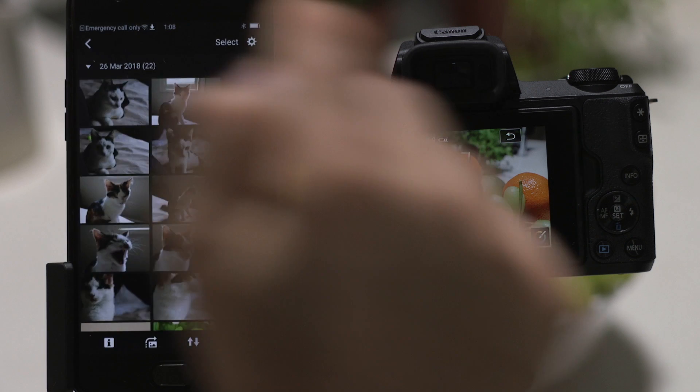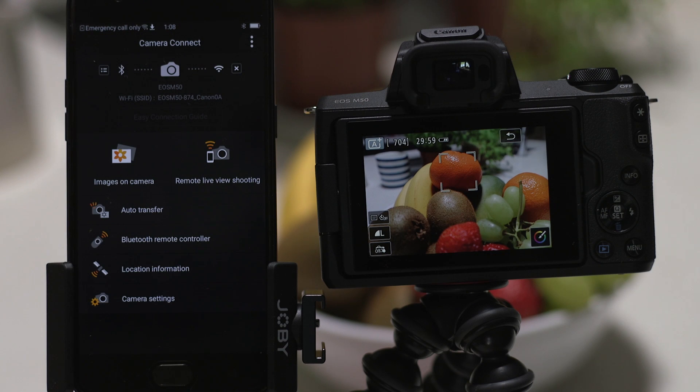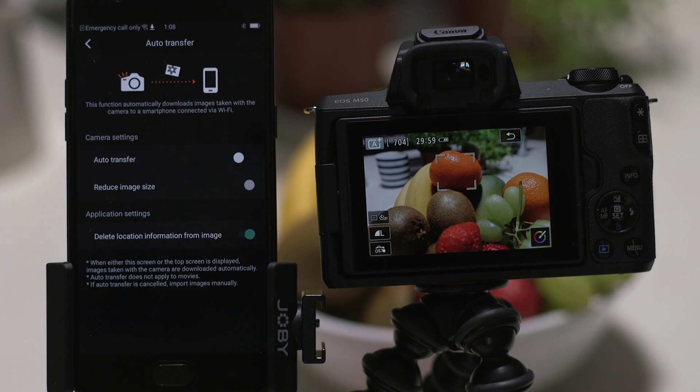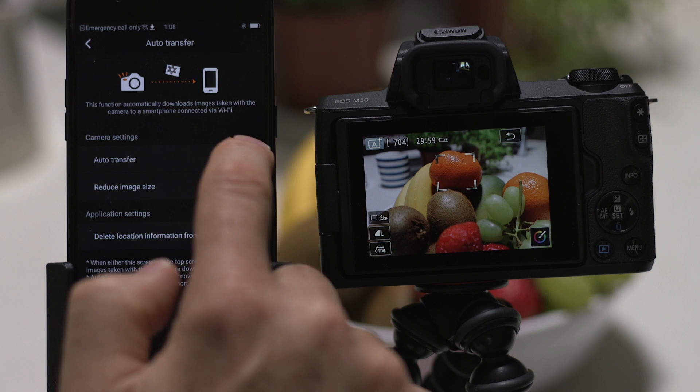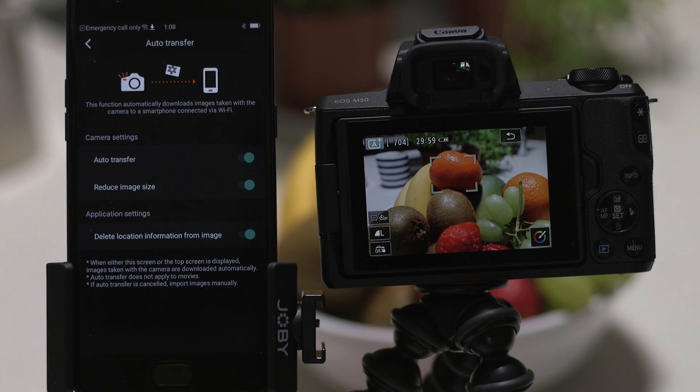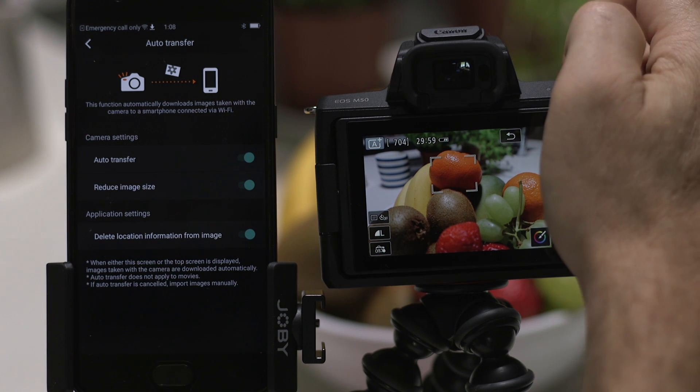You can also enable the Auto Transfer option. This feature automatically downloads photos to your smartphone as you capture them.